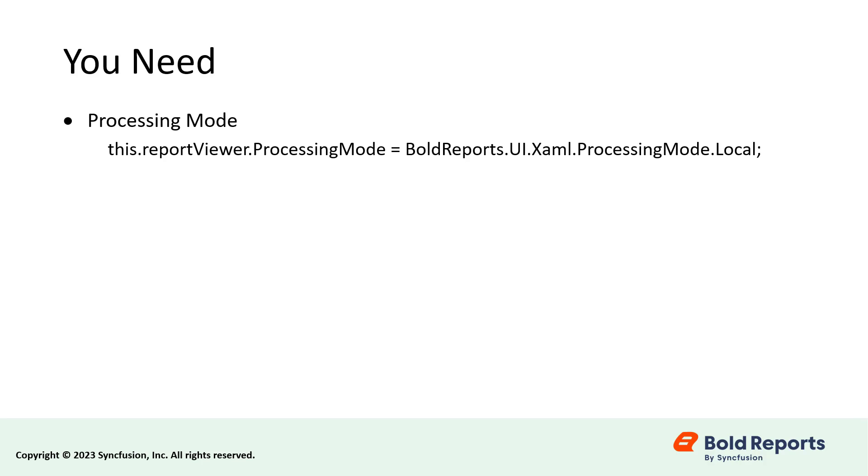Processing Mode. This API specifies whether to process reports in the local or remote mode. Reports will be processed as RDL if the processing mode is set to remote, and RDLC if it is set to local.